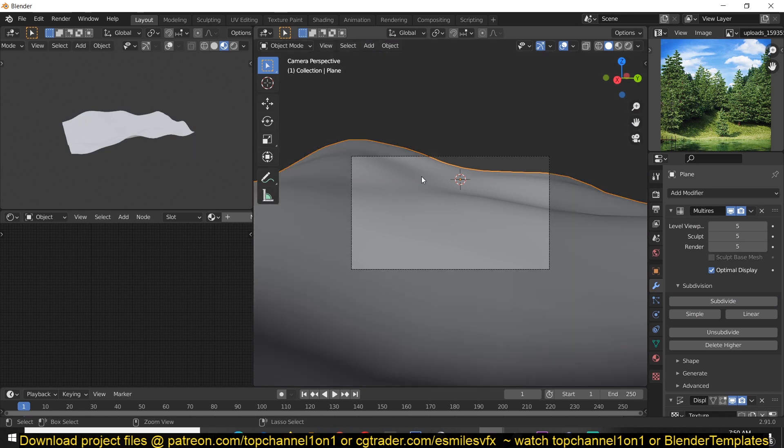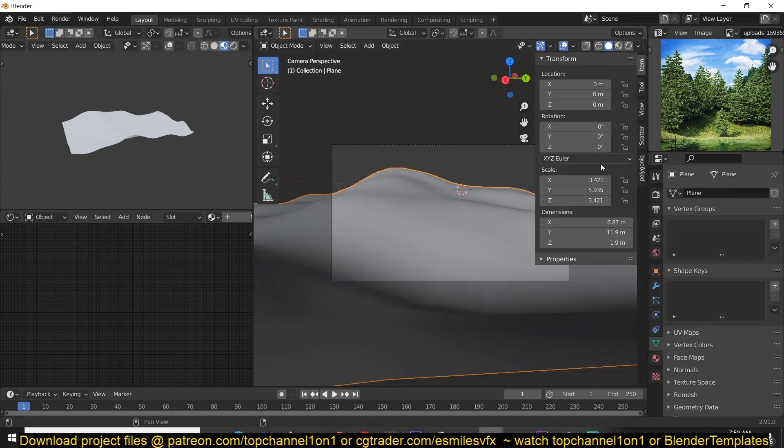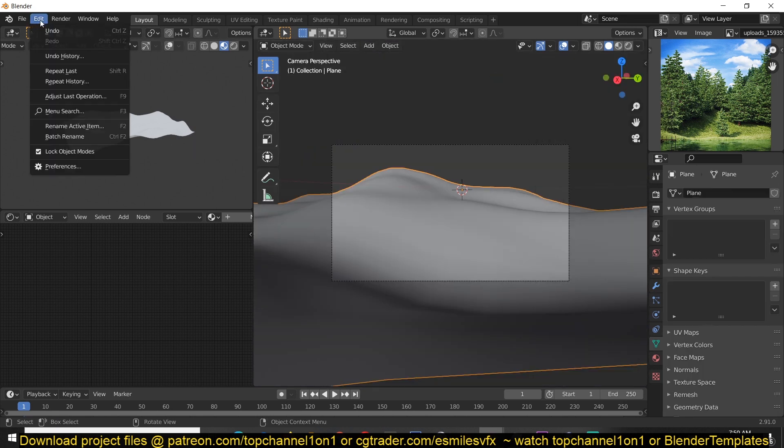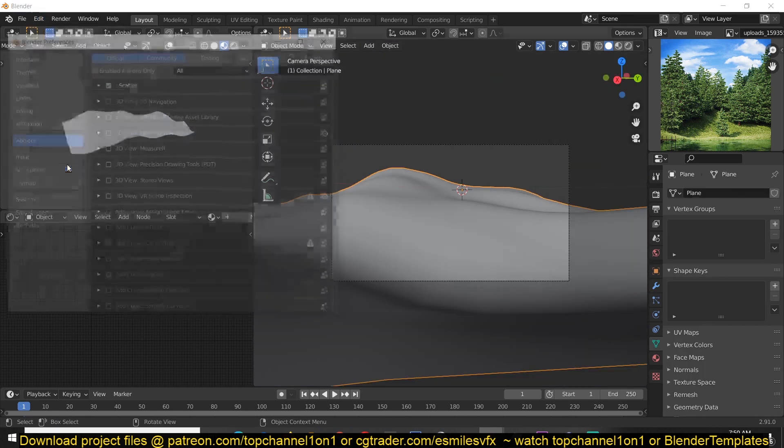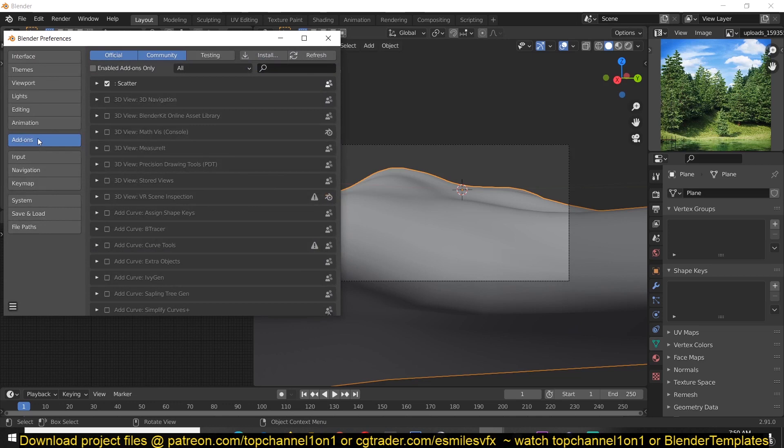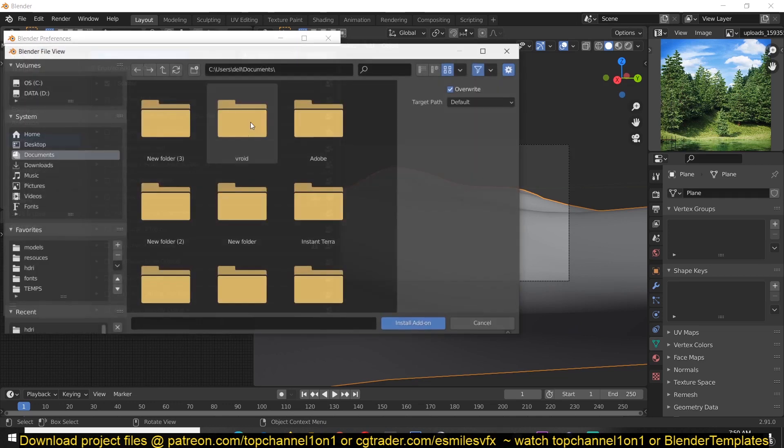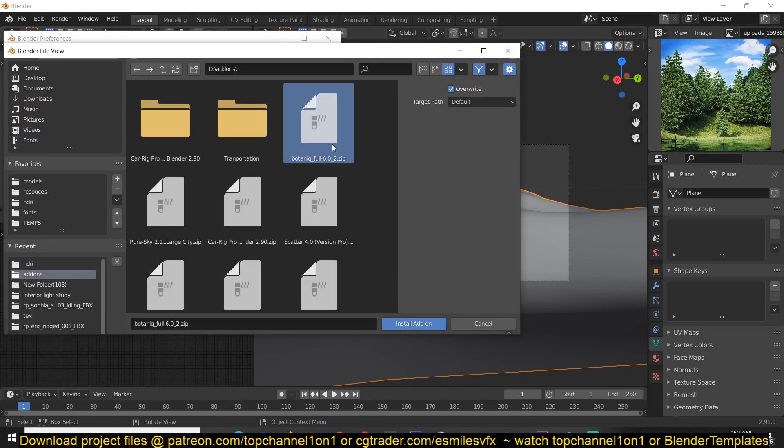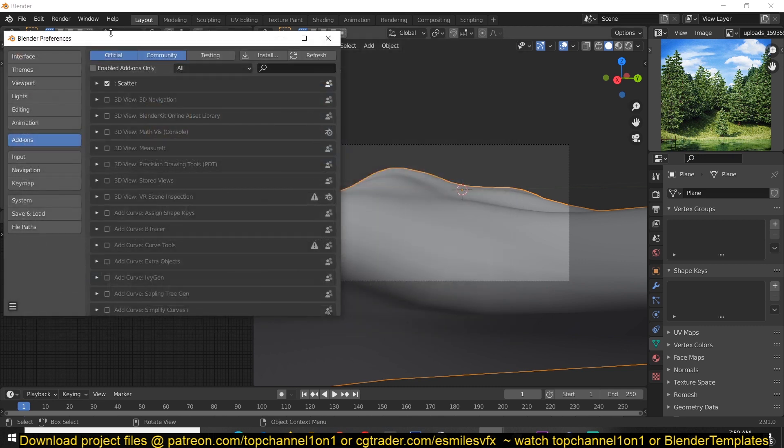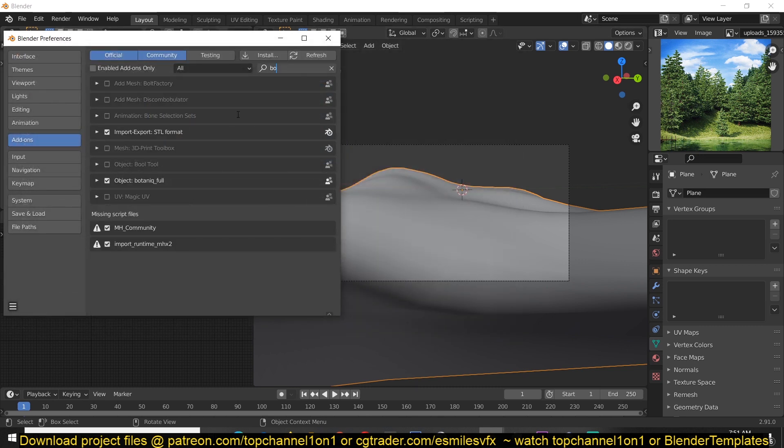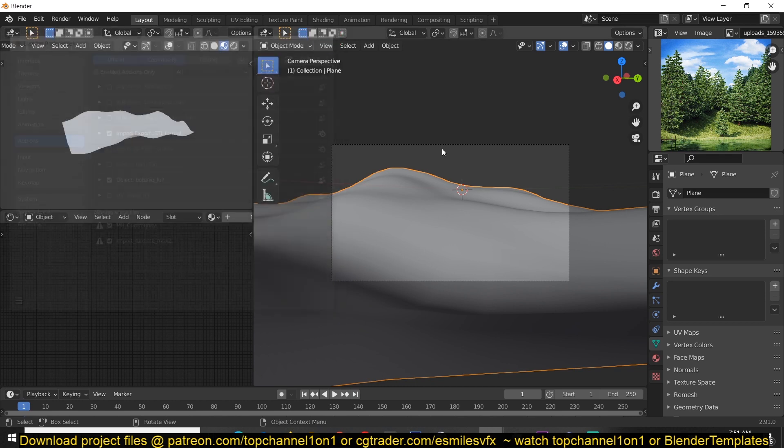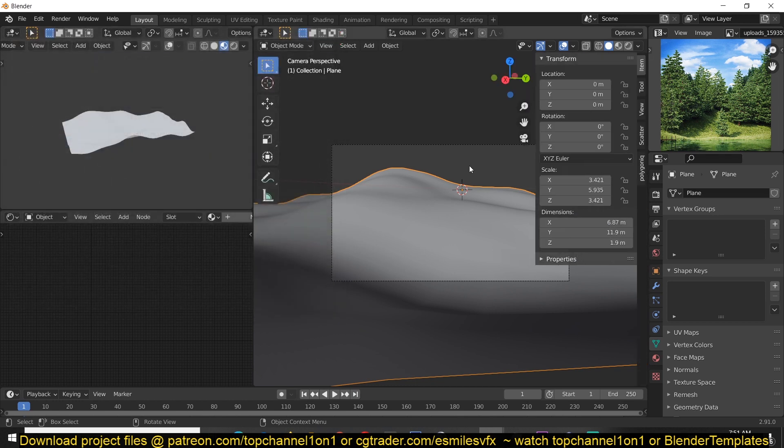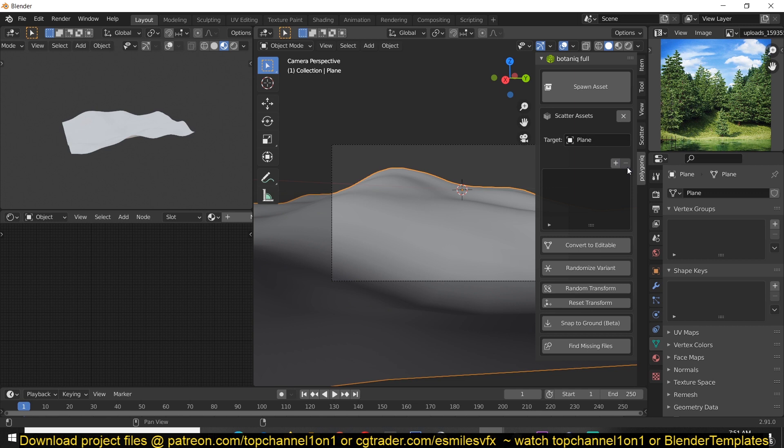To install the add-on, you just go under Edit, Preferences, Add-ons, and then Install. Just navigate to where you have the add-ons stored, select the add-on, and then hit Install. You can just search Botanic and you should be able to see it activated. If you hit N, you can access it under the Polygonic panel here. You can see all the different settings.